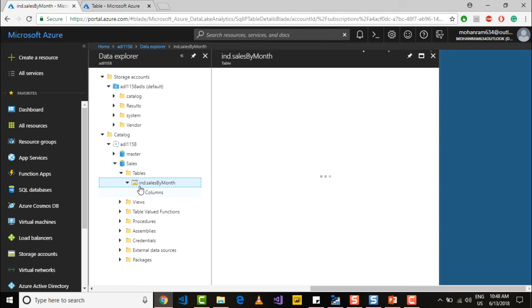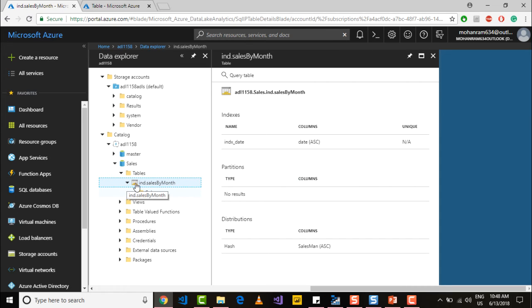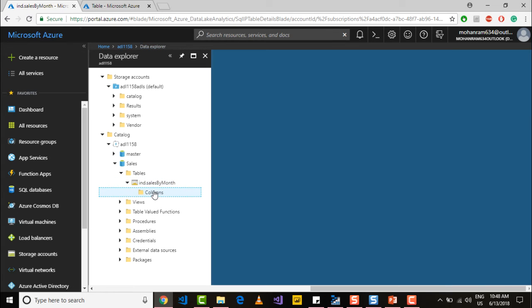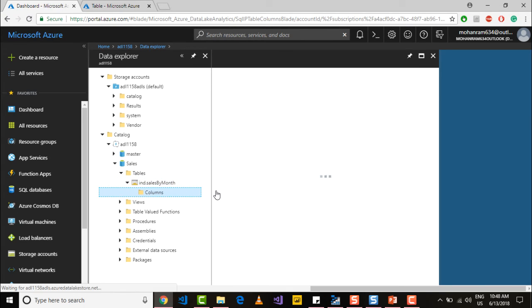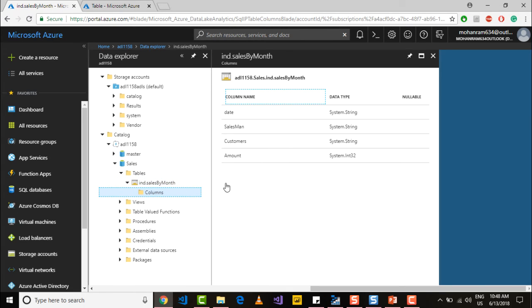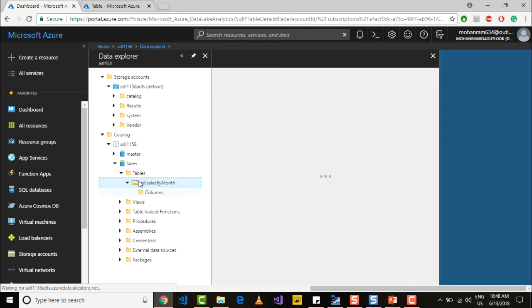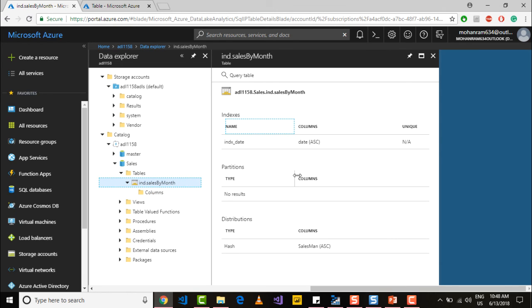And if you go into the columns you will see the list of columns that this table holds and their data type. If you go into the table name you will also see the index that we had created.